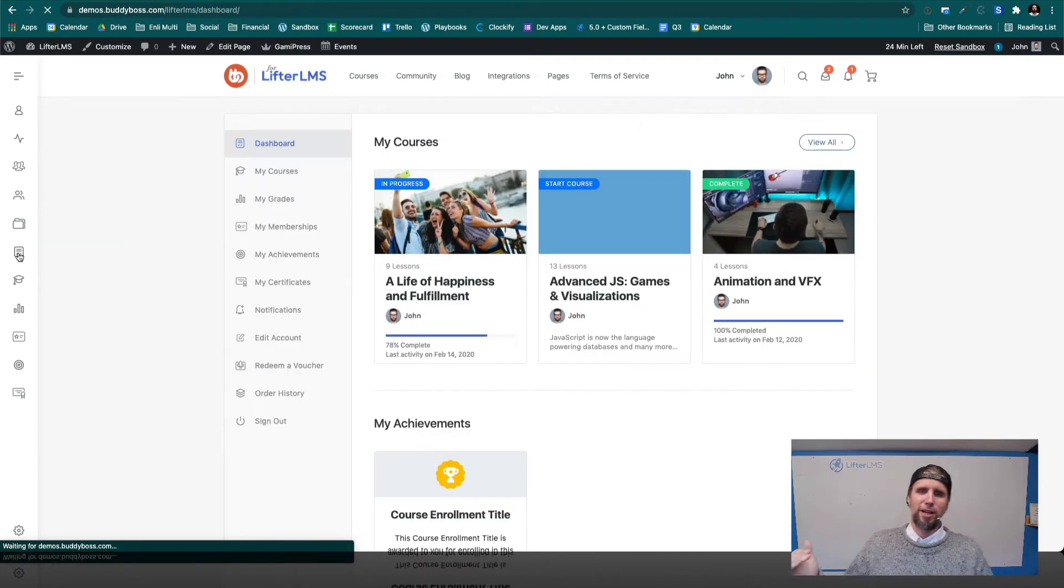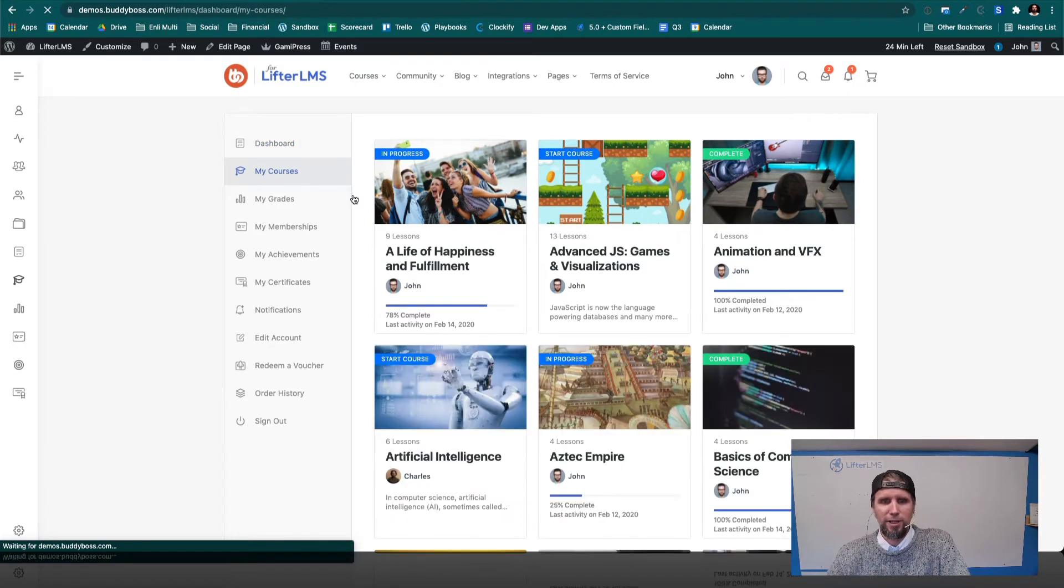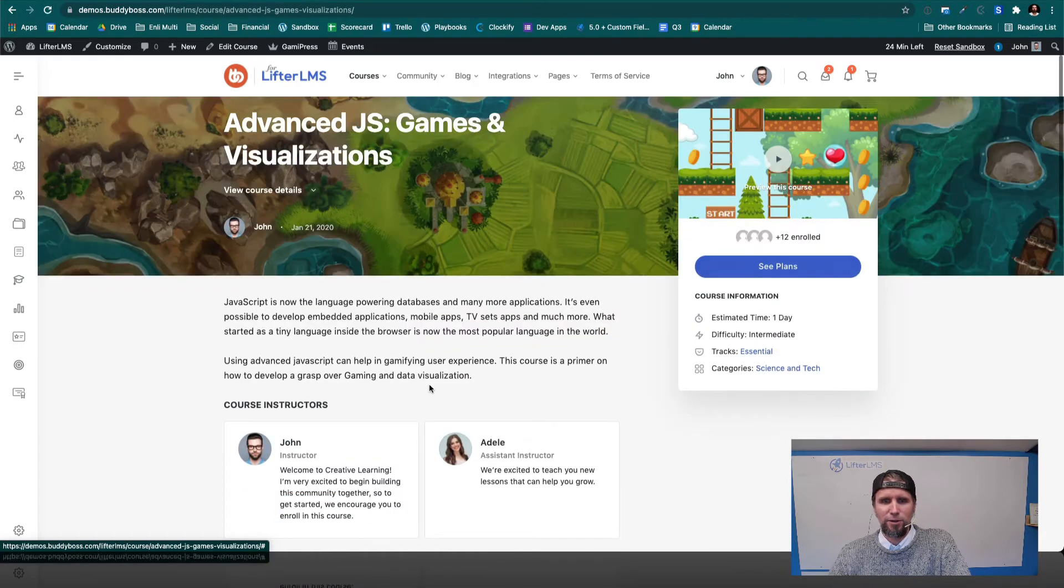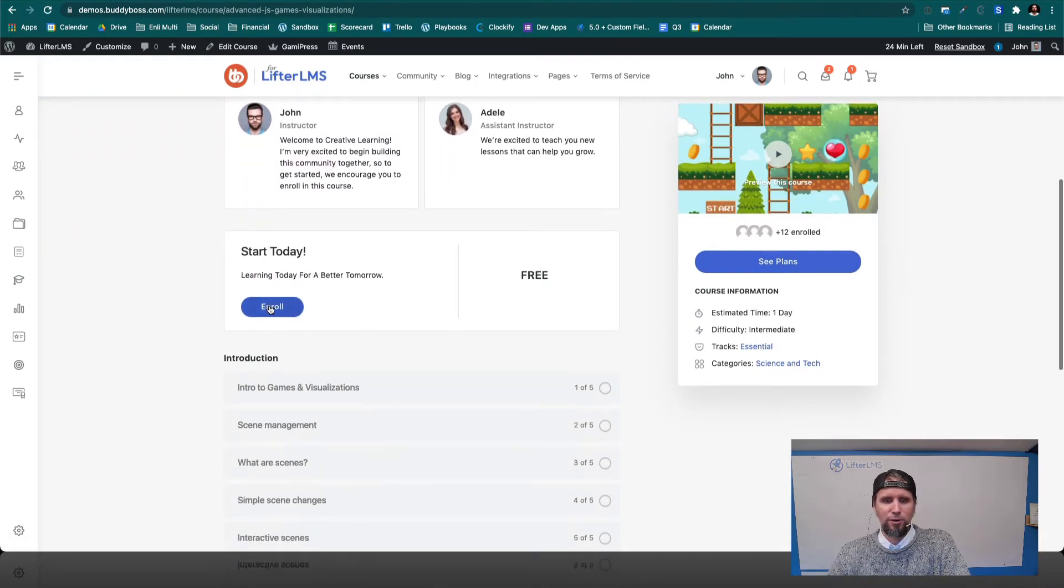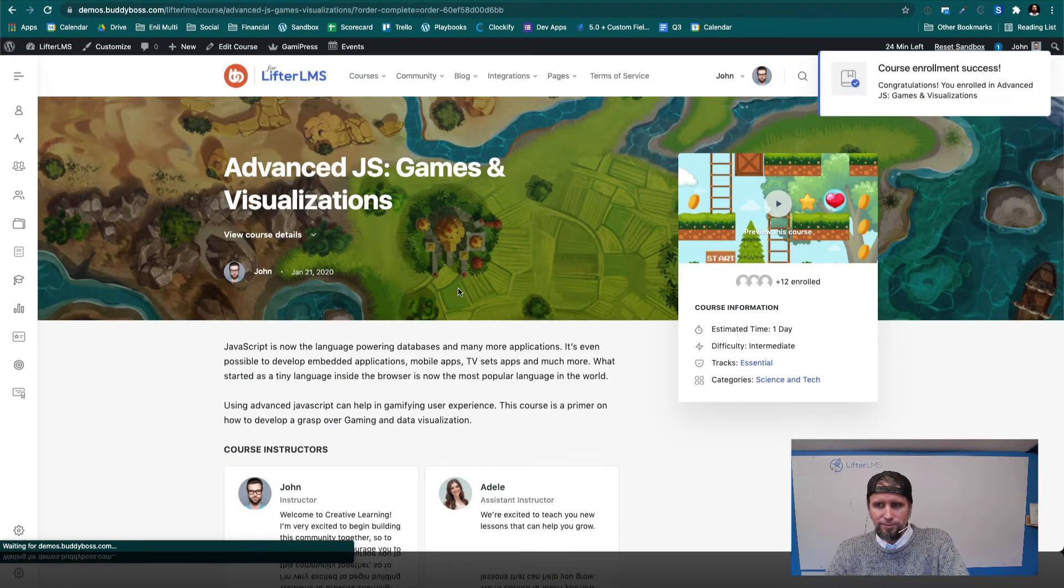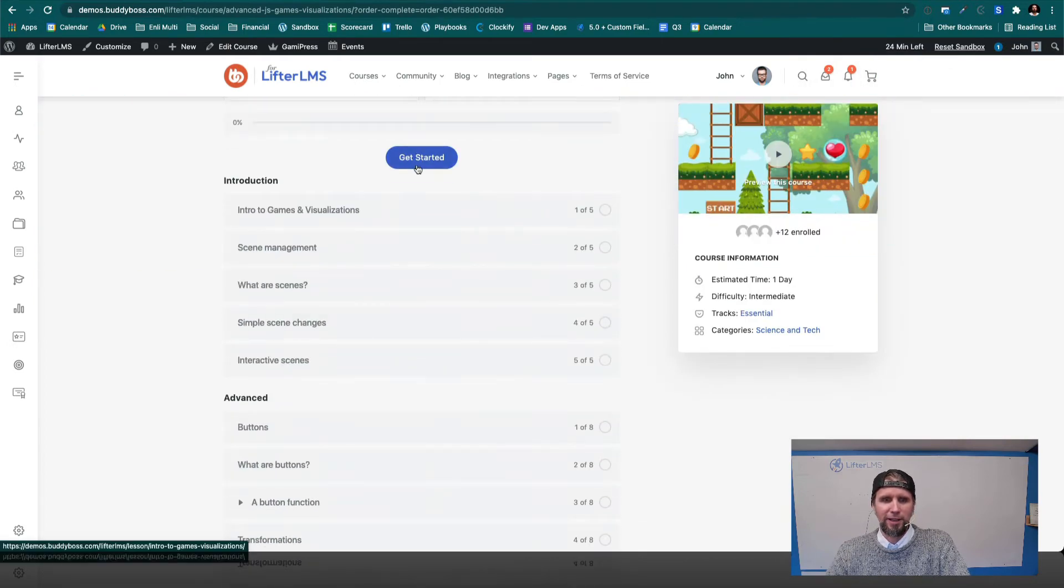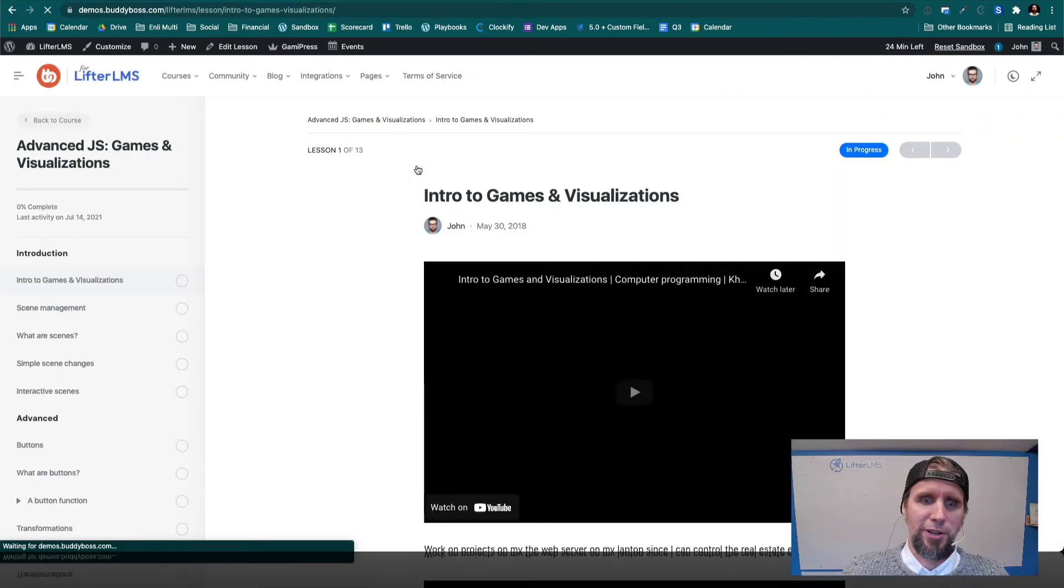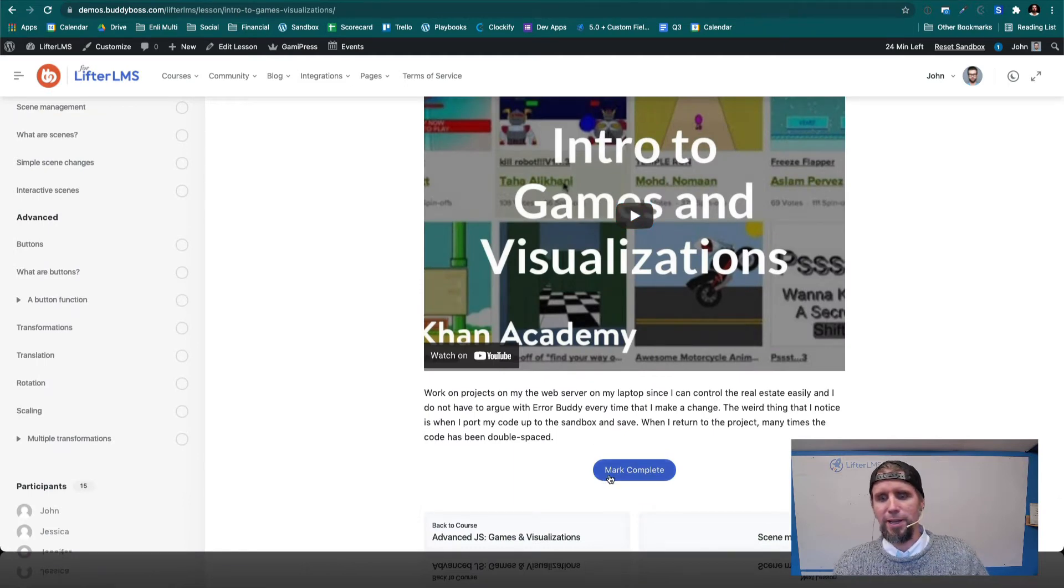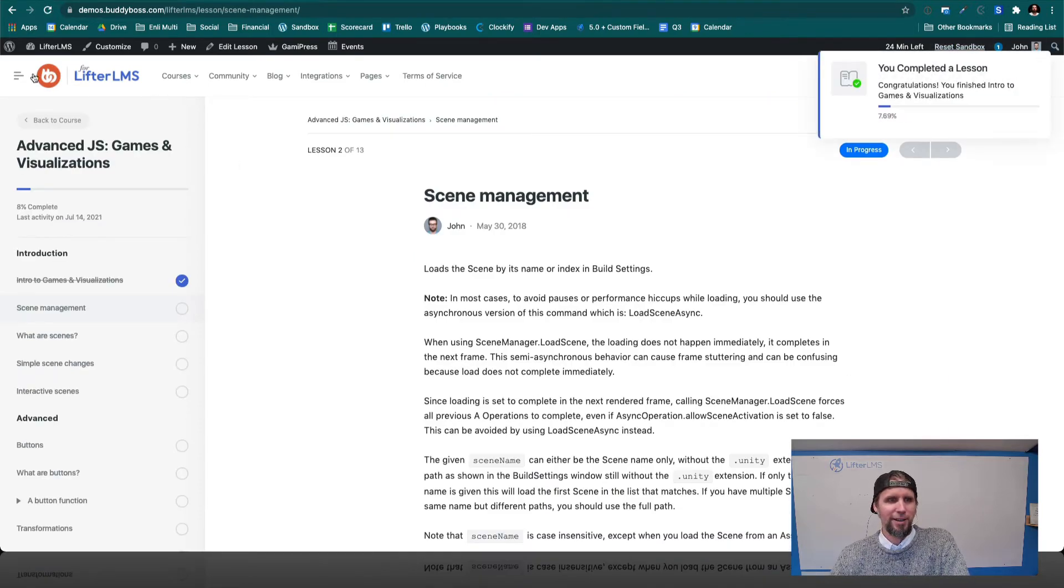So this is the Lifter LMS dashboard, where we can see which courses we're enrolled in. We can jump in here and go ahead and start this course, which we haven't enrolled in yet. So we could go through the enrollment flow. And now we are enrolled in this course, and we can get started and start taking this lesson. So we could watch the video and complete that lesson and move on to the next lesson and so on.